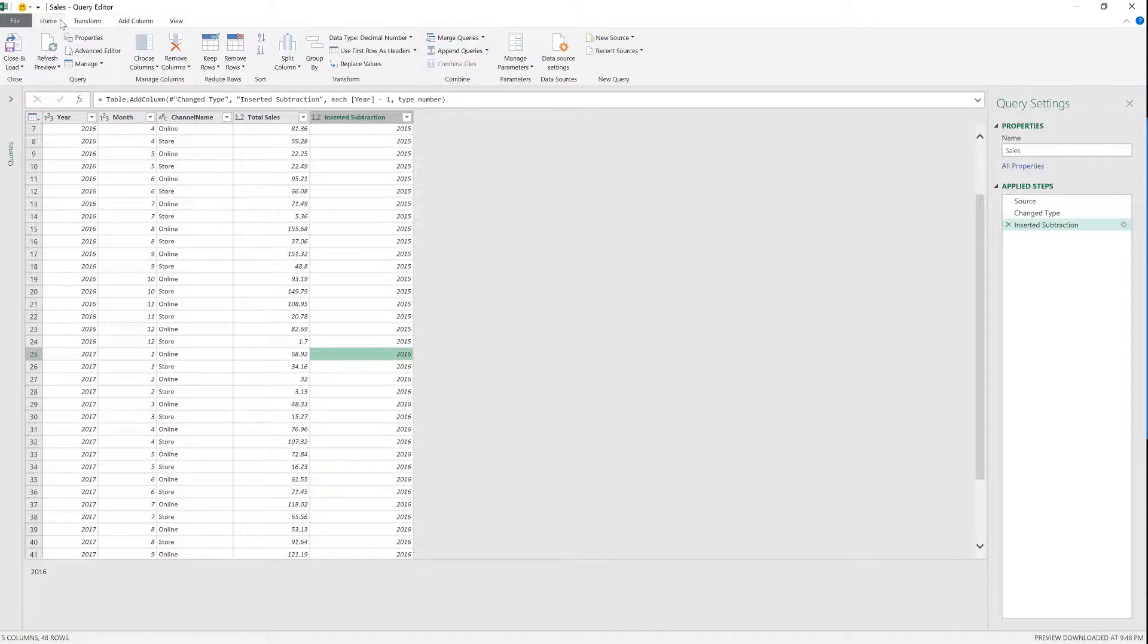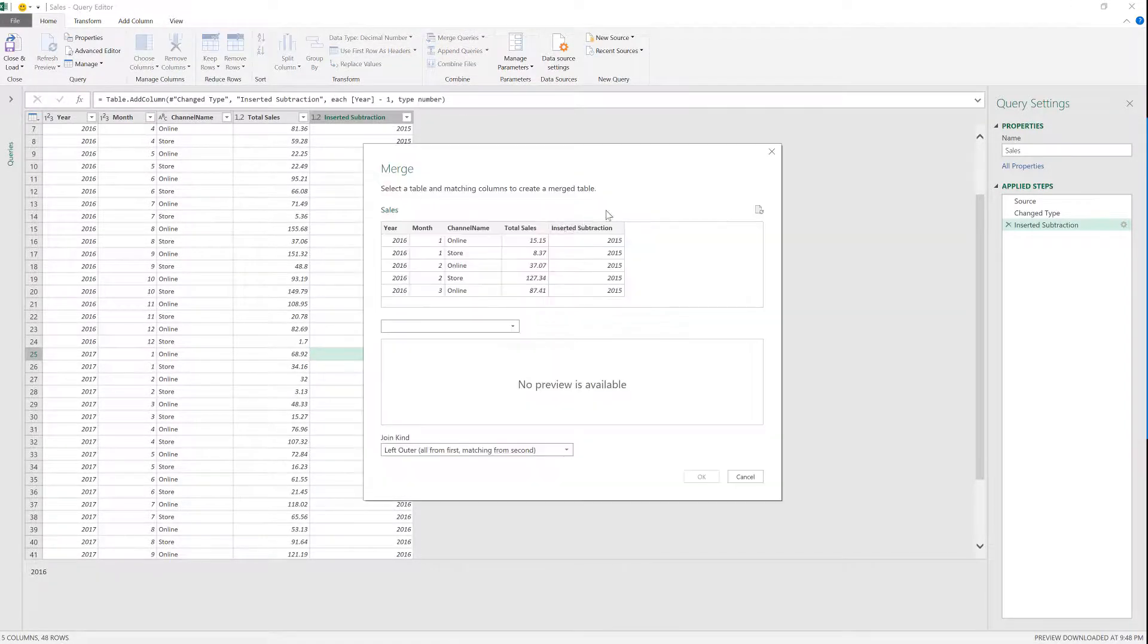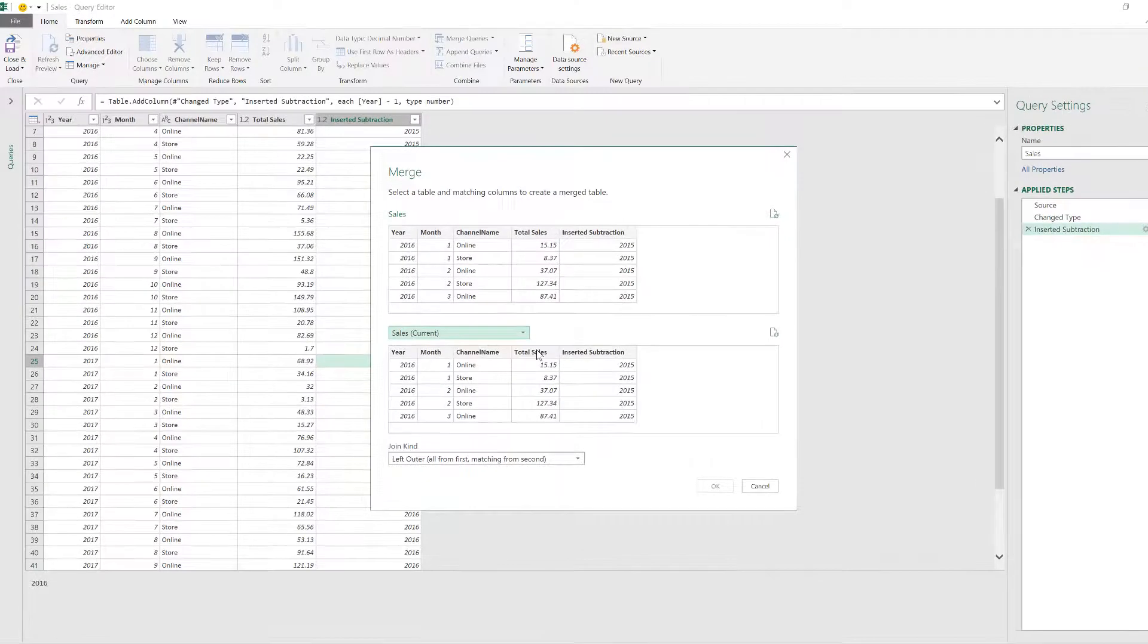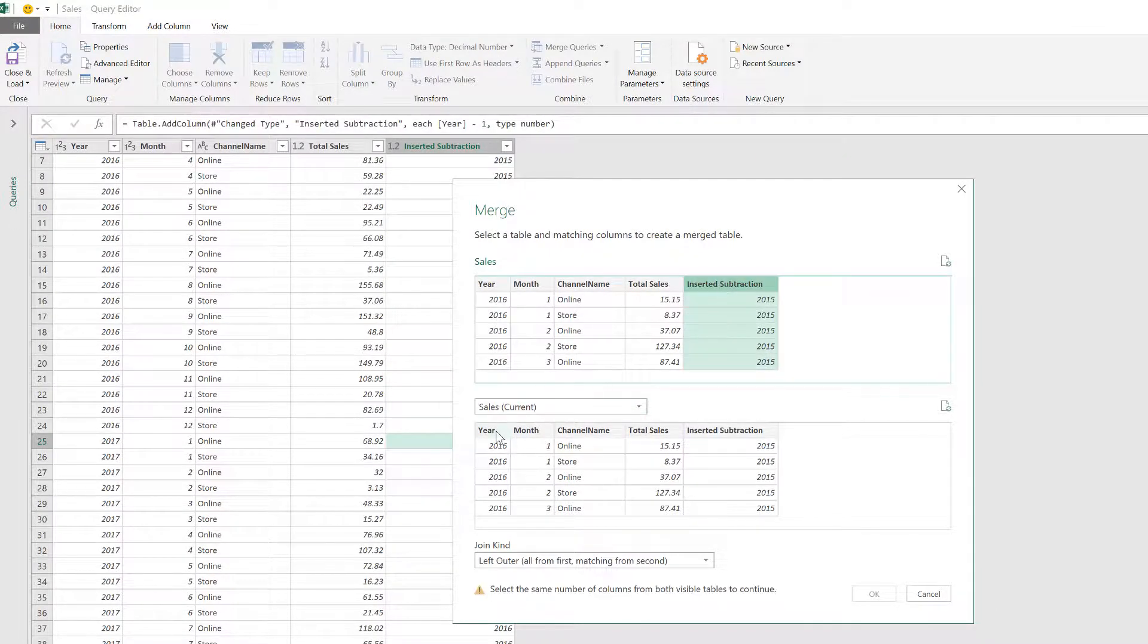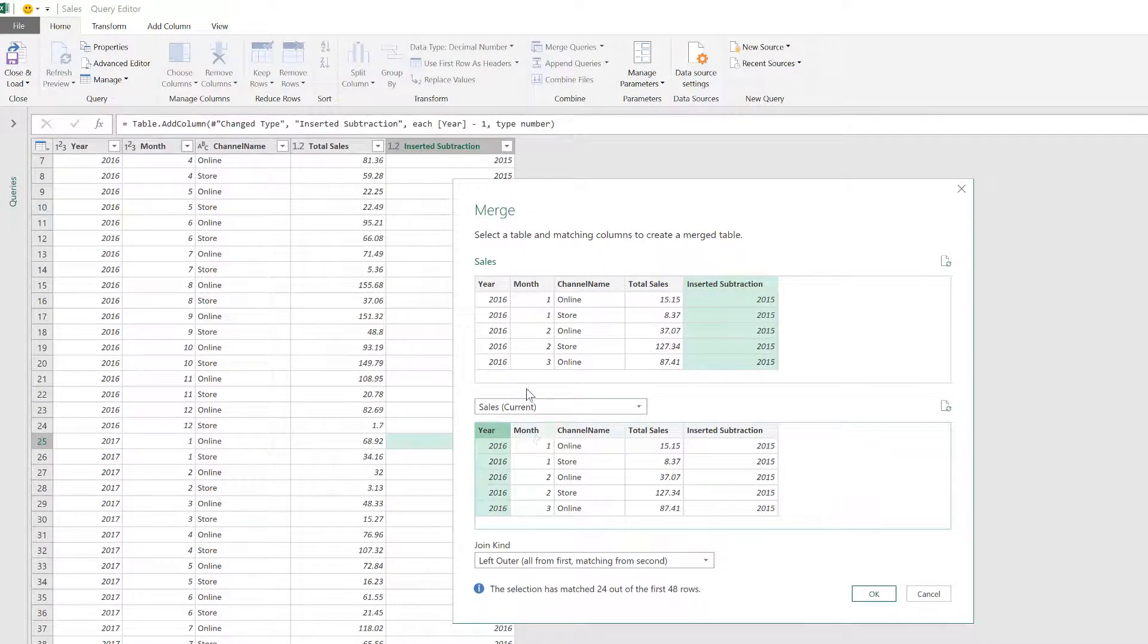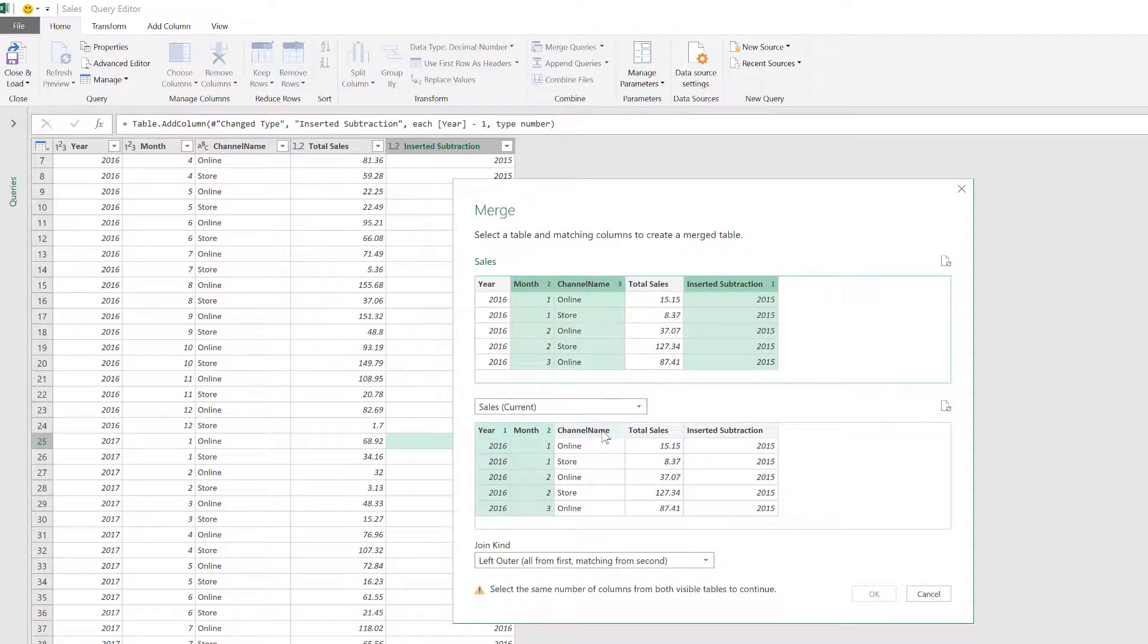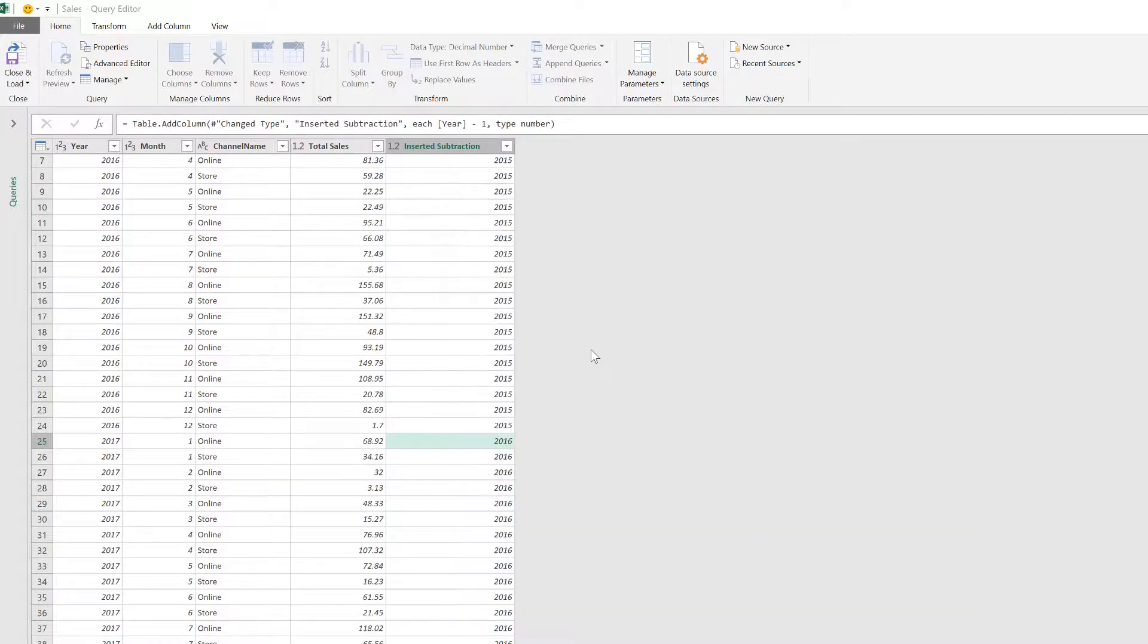What I can do now is go to merge queries and I'm going to merge this query with itself. So I'm going to use this sales current, and I'm going to say that I want to insert subtraction with this one, month with month and channel name with channel name, I'm going to keep the left outer, I'm going to keep everything just the same. I'm just going to click on okay.